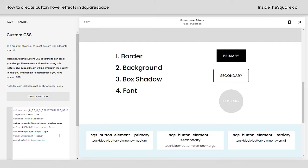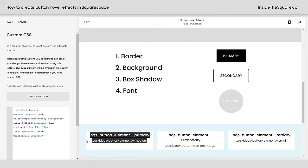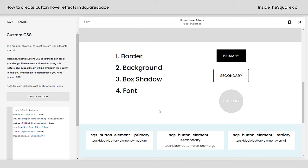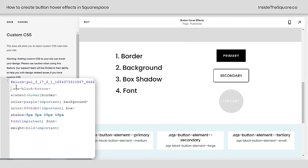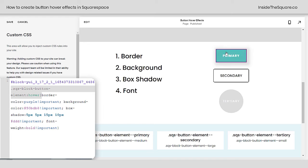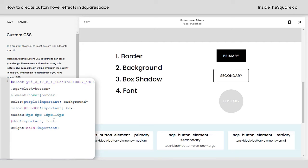Quick recap: if you want to target every button block on your site, just say .sqs-block-button-element:hover. If you want to target just the primary buttons, use either of those selectors. Secondary and tertiary have their own nicknames too. And if you want to target something specifically, grab its block ID and place that at the beginning of your code, making sure you still say .sqs-block-button-element:hover to target one specific button on your site. Whatever you decide to do, select Save when you're done and you'll be good to go.